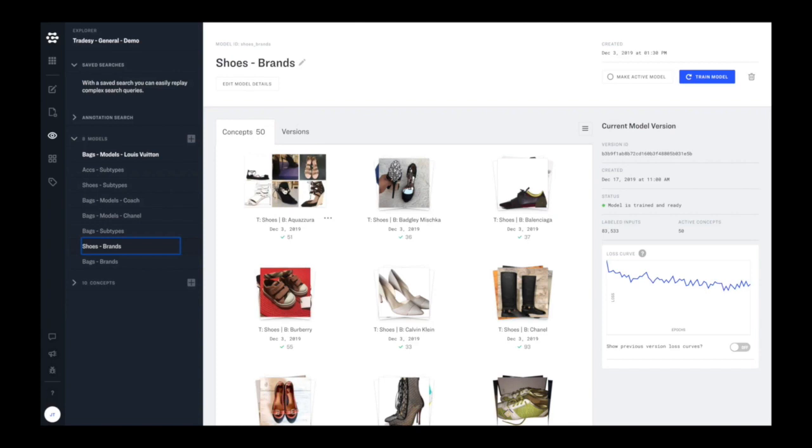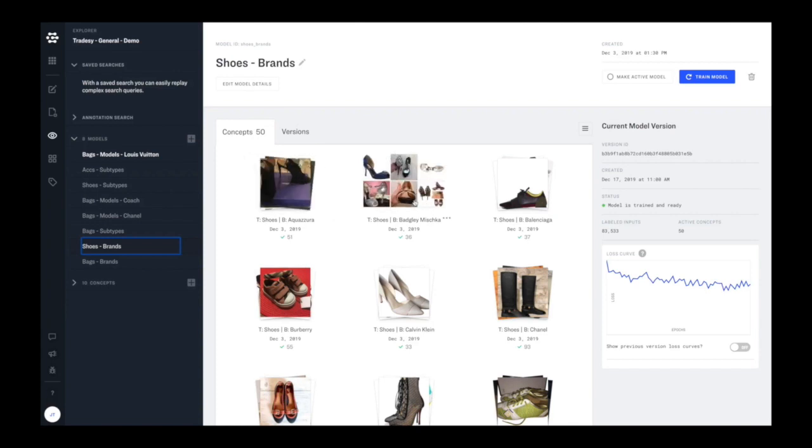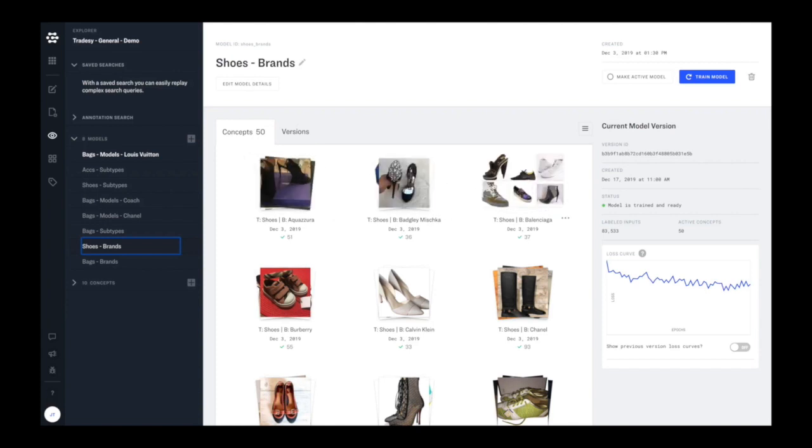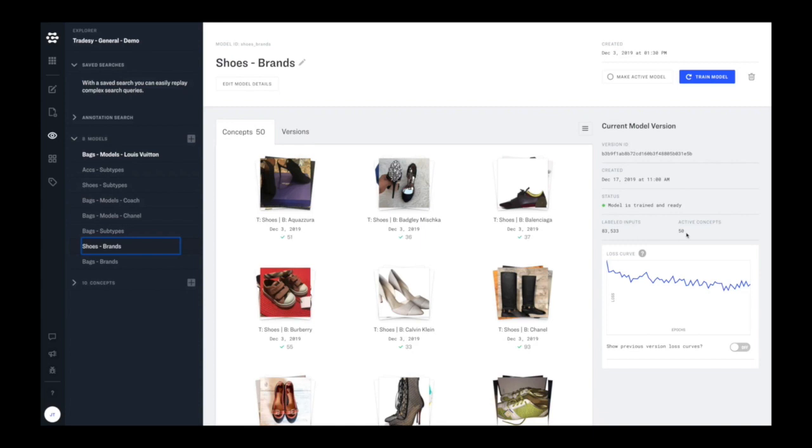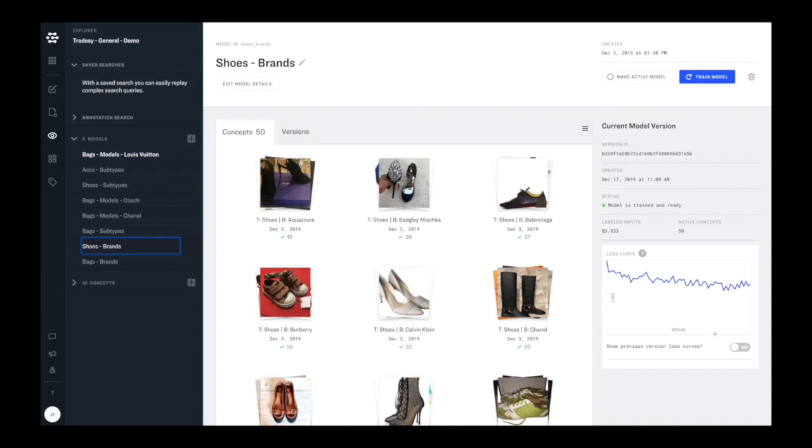So here you can see the explicit training data that went into this model, how many examples of each of the concepts, the model version, when it was created, the current status, and how much data it learned from, even see the training loss curve. So how well was it converging during the training process?